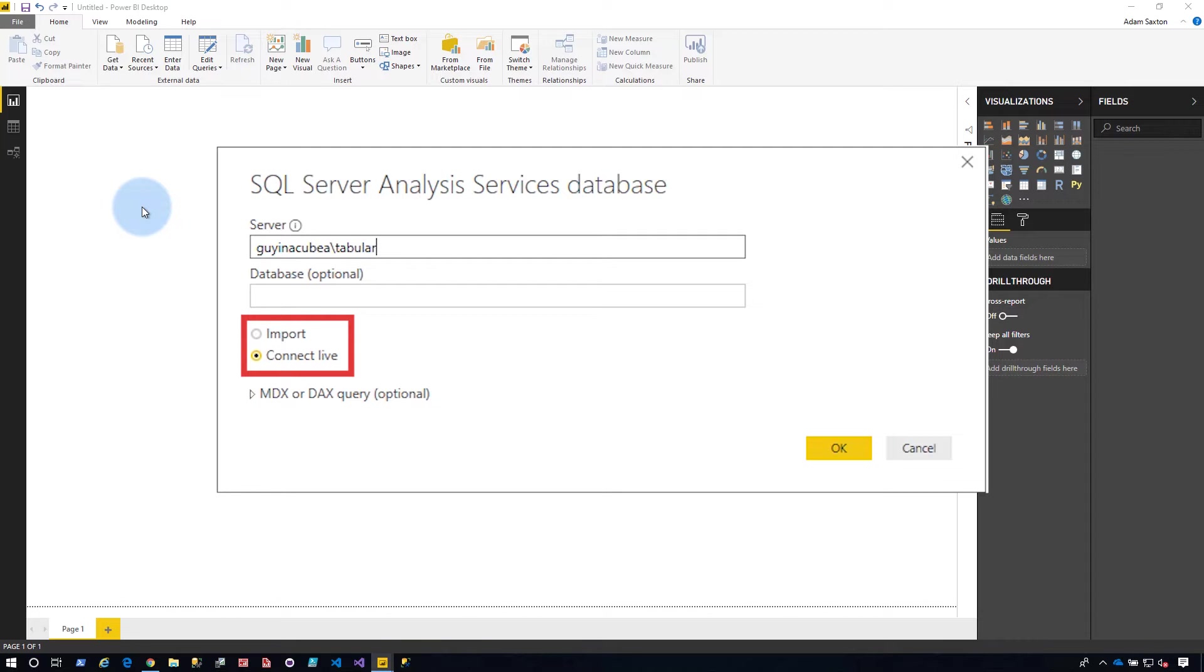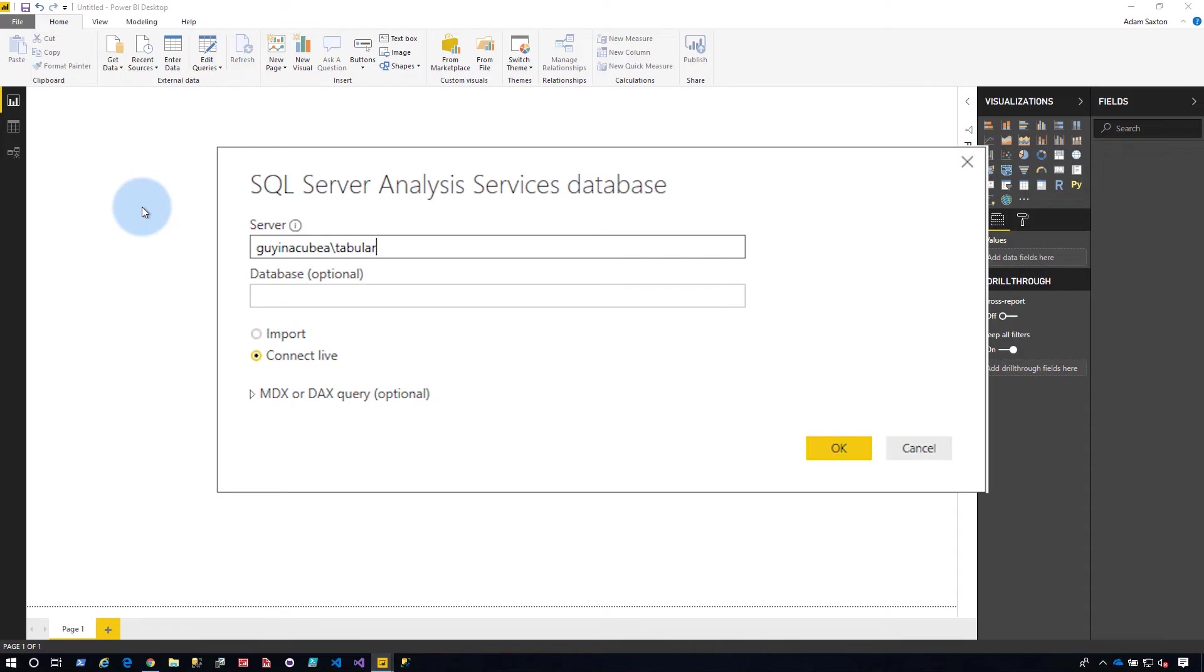You can choose either Import or Connect Live. I don't recommend choosing Import in general for Analysis Services because you lose a lot of the benefits that you get with Analysis Services, and it's making a copy inside of Power BI Desktop, and there's just a lot of badness there. So we want to choose Connect Live. This is gonna go against Analysis Services.